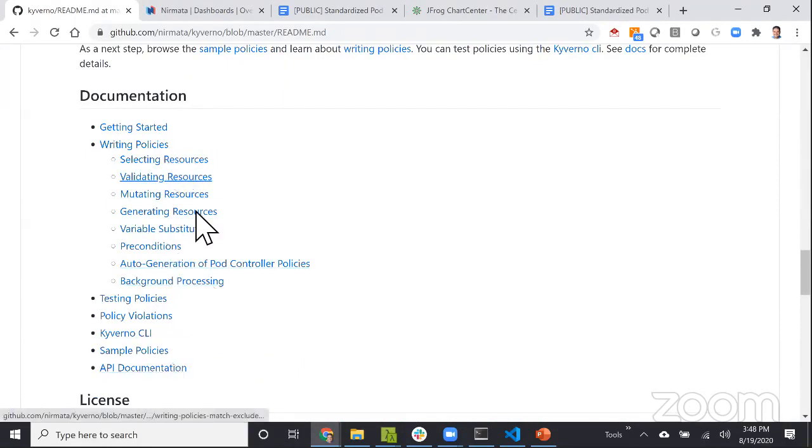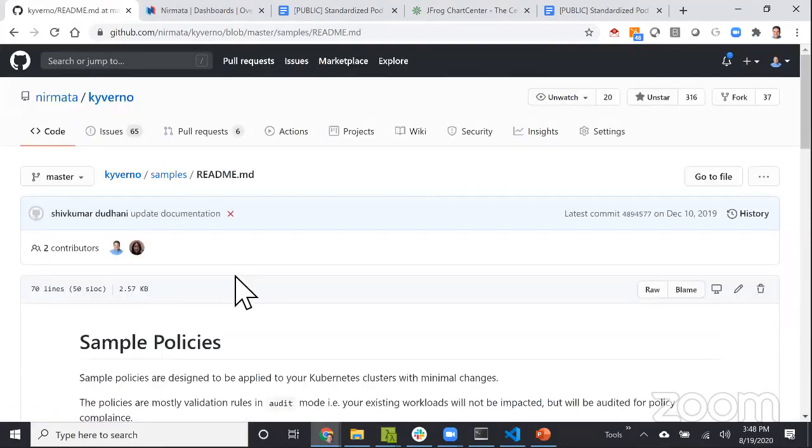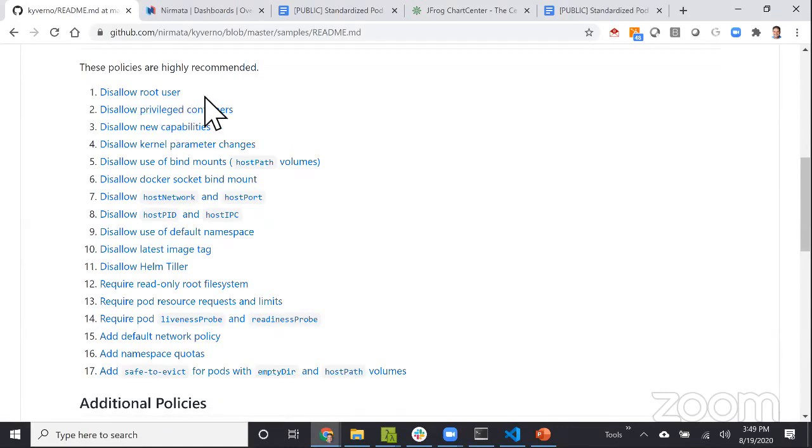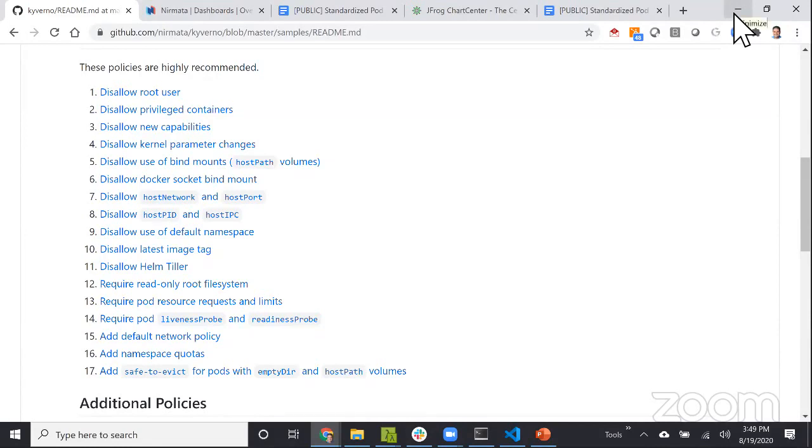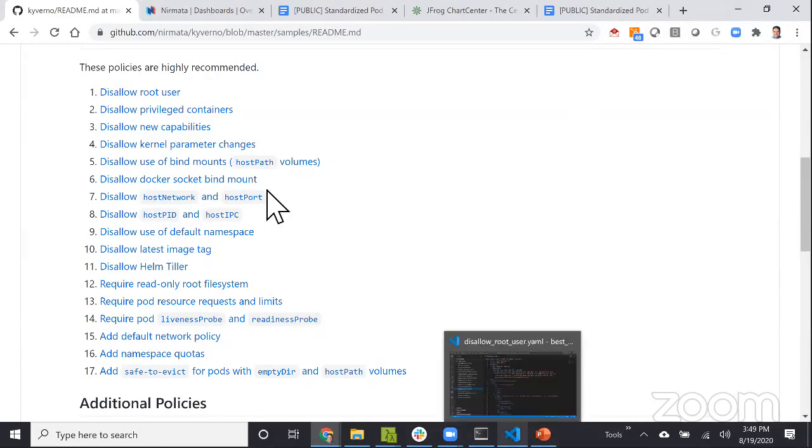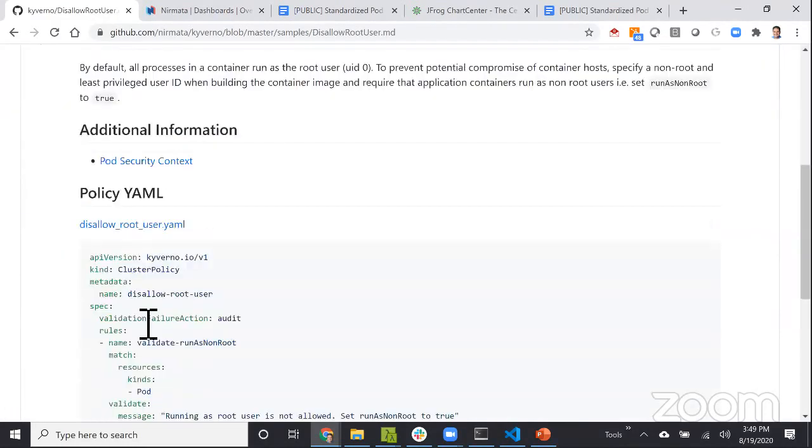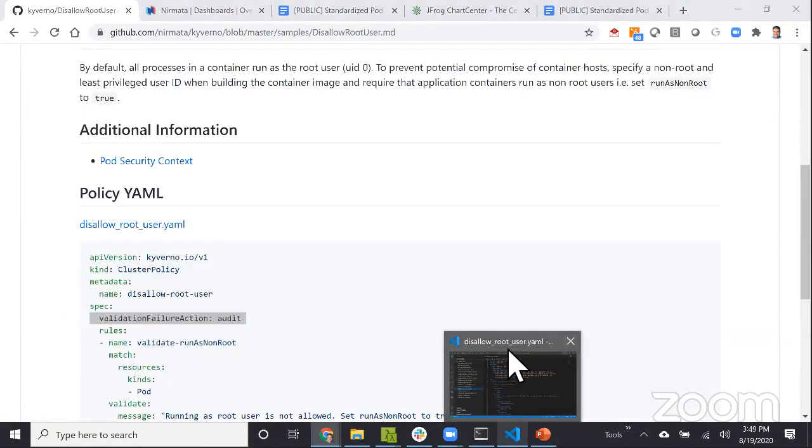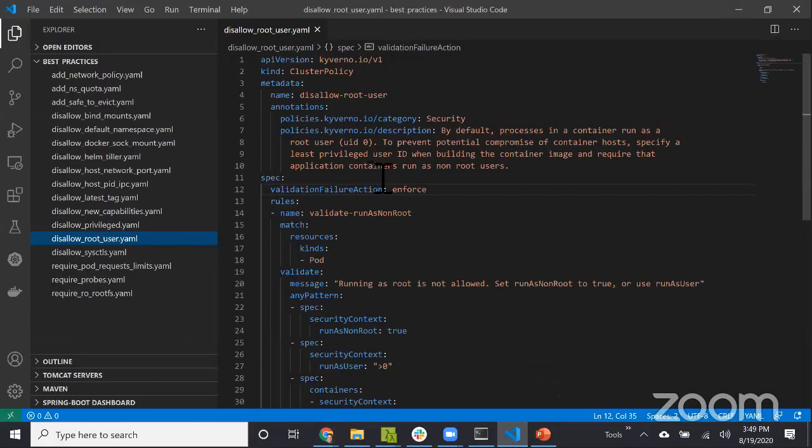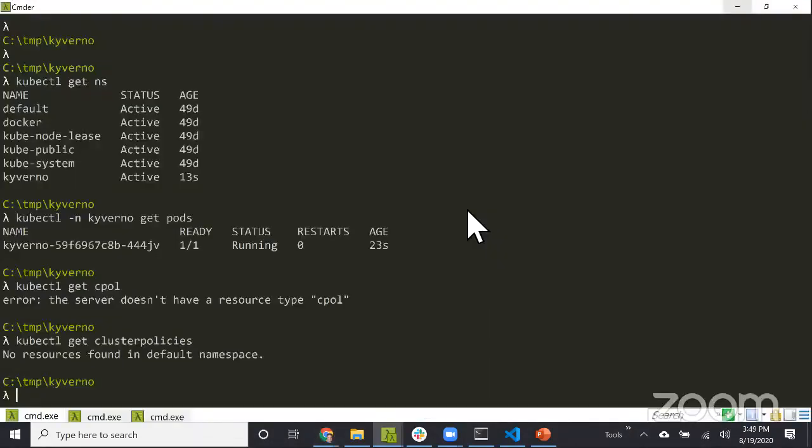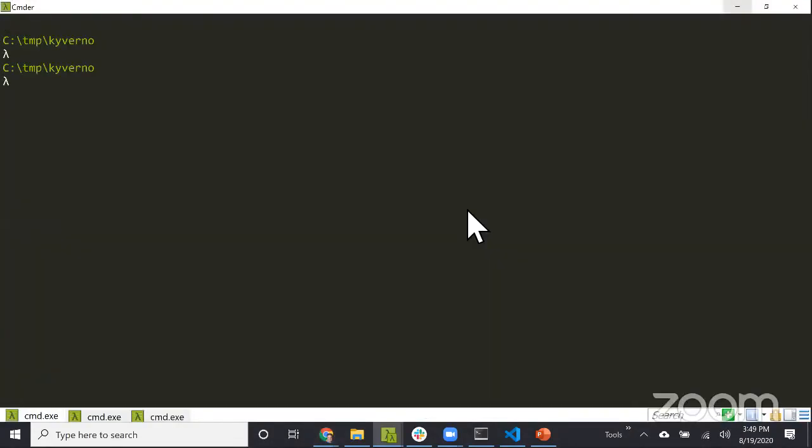On the Kyverno website, you can find a number of different best practice policies. I'm going to install those and try to install some charts with those. There's about 17 different best practice policies, which cover a lot of what PSPs do but go a lot further. I have a folder downloaded with all of these.